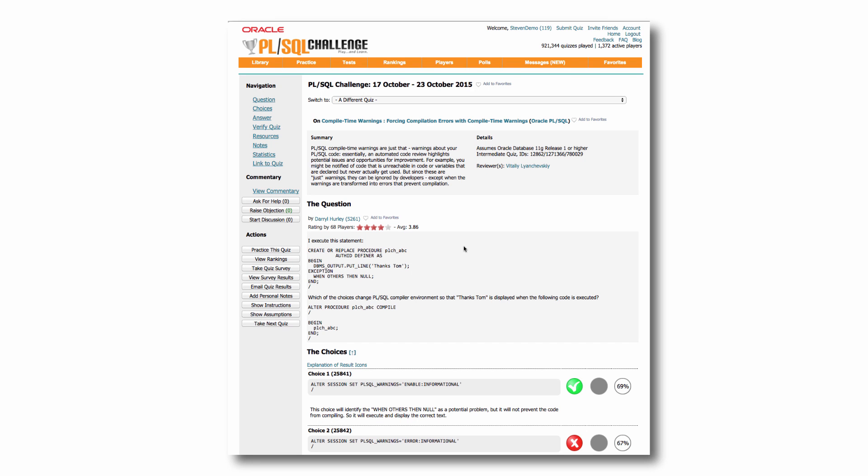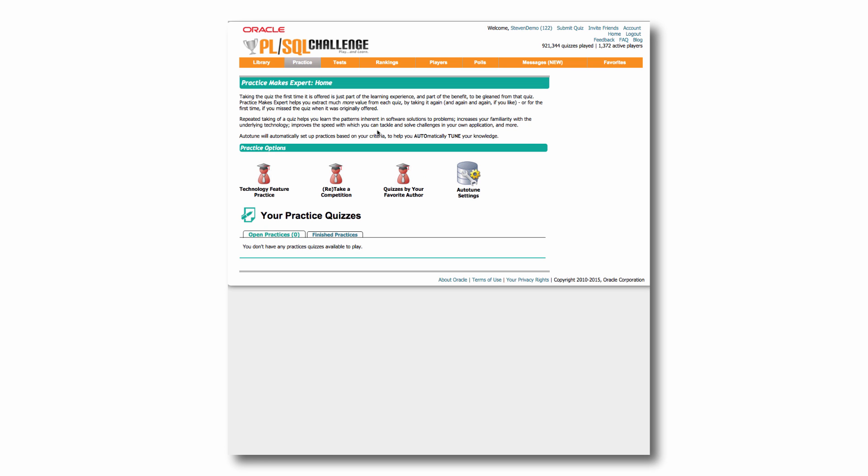Now, if you'd like to take advantage of the past quizzes and actually take them and learn from them, not through reading, but through testing yourself, click on the practice tab. And in the practice tab, you can basically choose your quizzes in a variety of ways. For example, I can say, well, I'd really like to learn more about dynamic SQL.